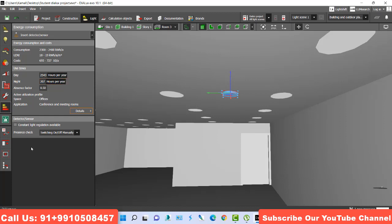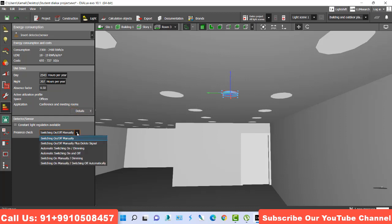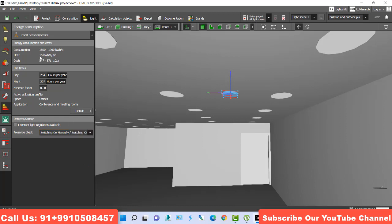Now what I do? This option is switch on and off manually. So consumption is this. If I change anything else, I go here. I just use switch on manually and switch off automatically. Let's see what is the consumption and what is the cost coming for that using that option. See, consumption is reduced and cost will be reduced.